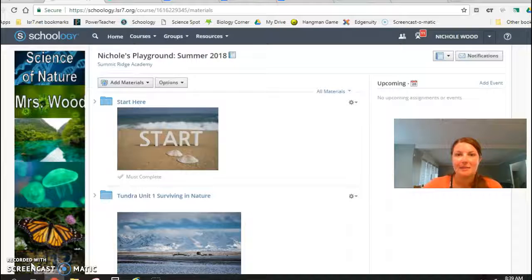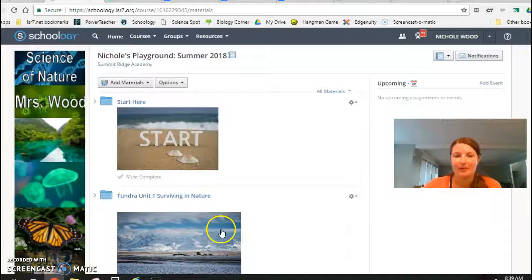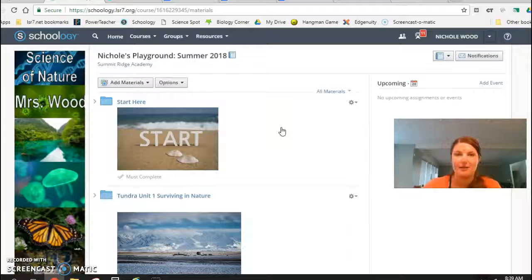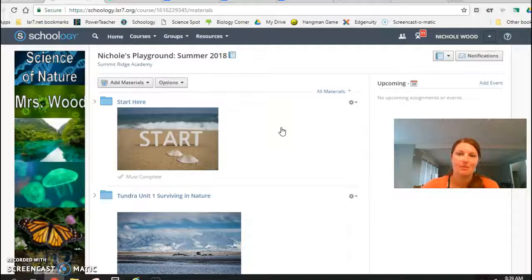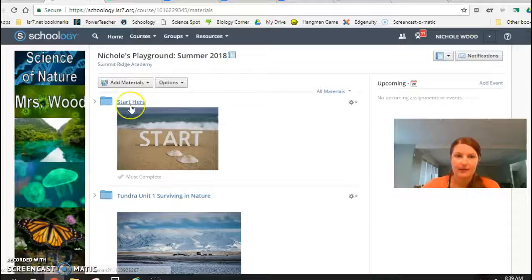Good morning. I'm going to walk you through my gamified class for Science and Nature and then try to show you some of those elements in the gamification class.